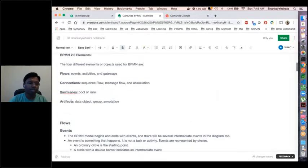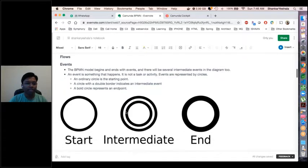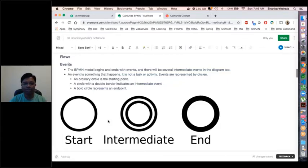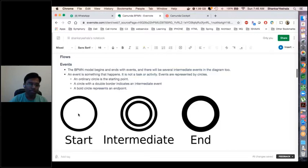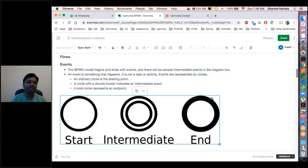In BPMN 2.0 flows, we have events. An event represents a start, stop, or intermediate event of the business process definition — we can call it a workflow or process definition. To start any workflow, we use a notation represented as a circle. To end the workflow, we use a dark circle representing the end — meaning the process is completed successfully or failed, but it has ended.